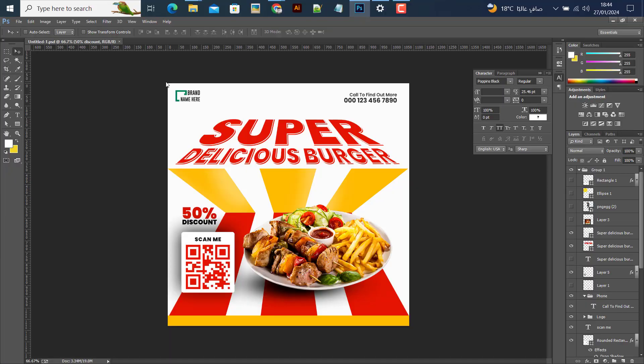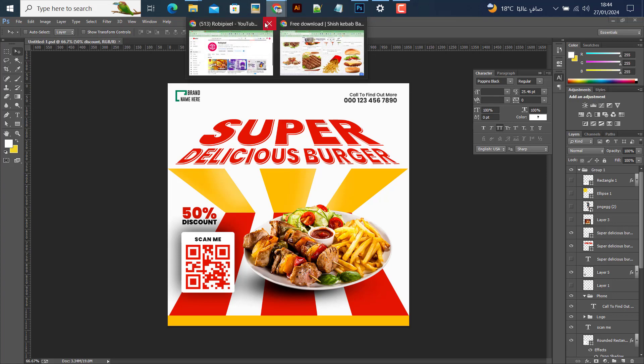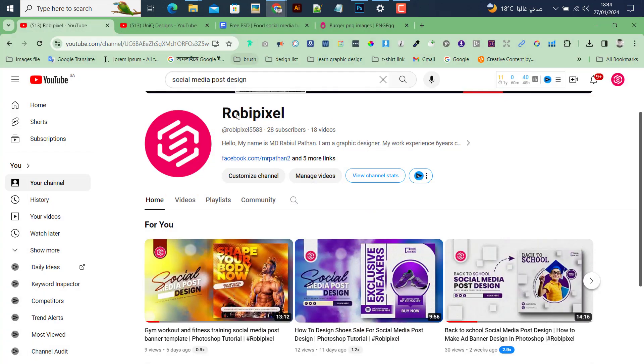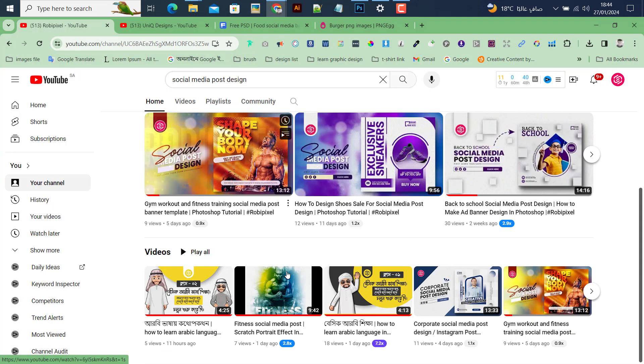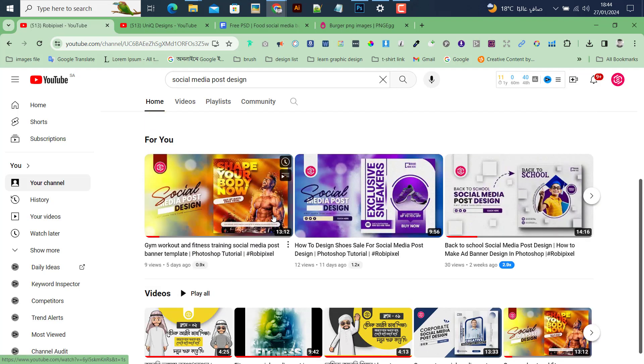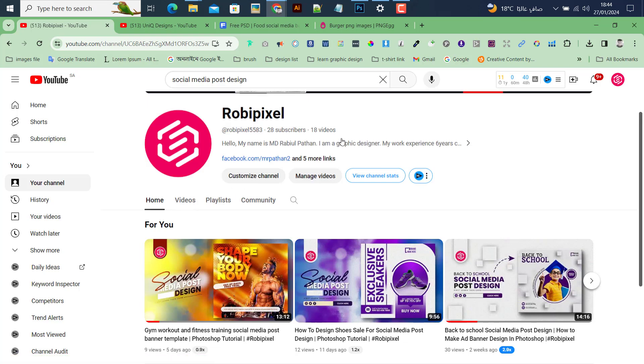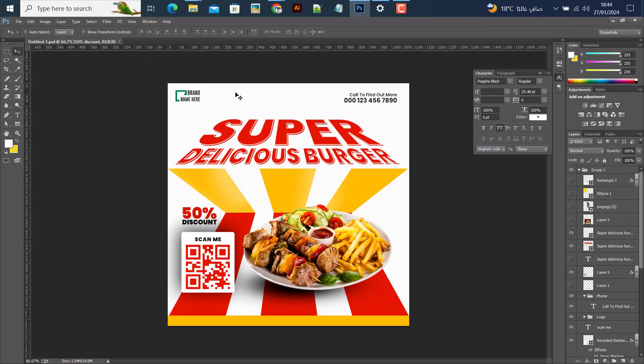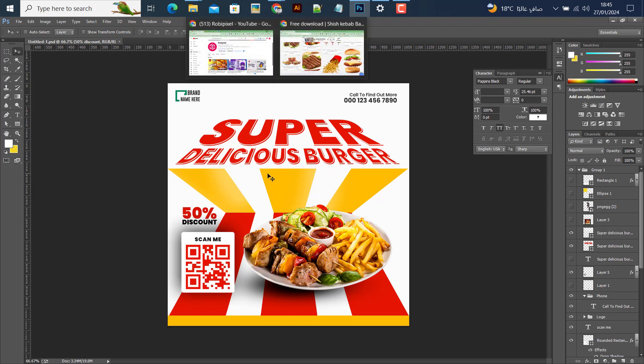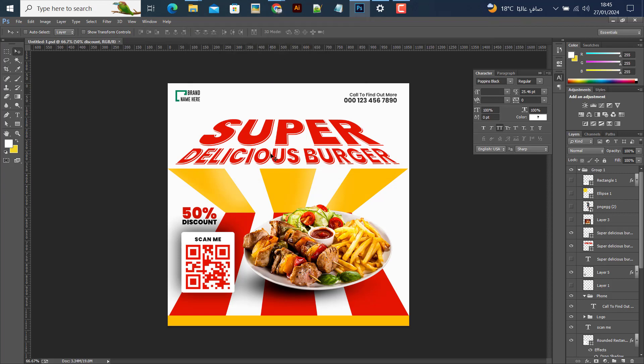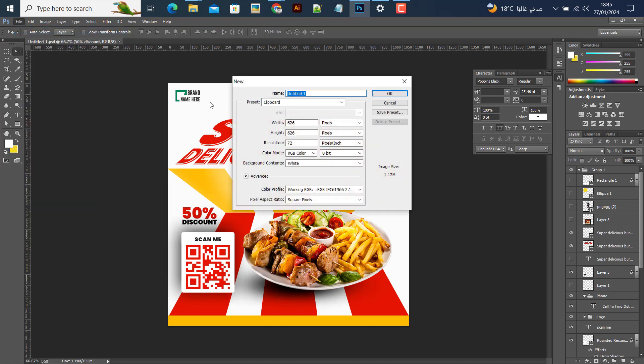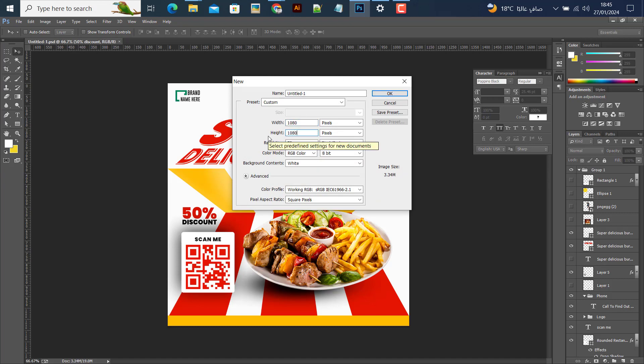Assalamualaikum, in this video I'll show you how to create a design. Please watch the full video and if you like it, comment below and follow for more quality videos. Let me start by opening the file.